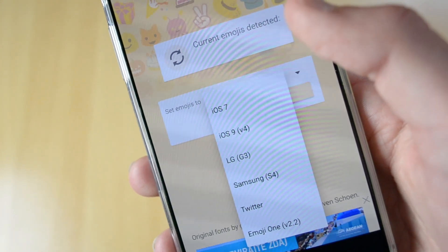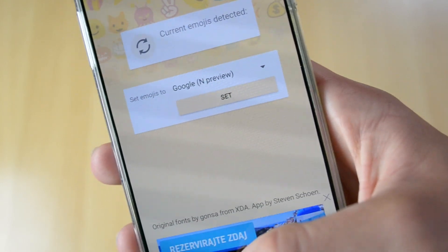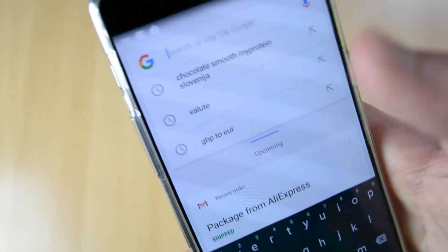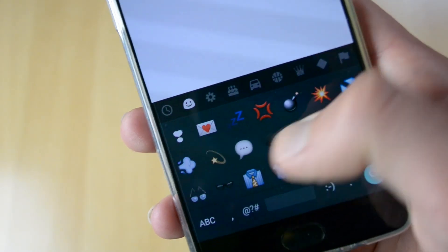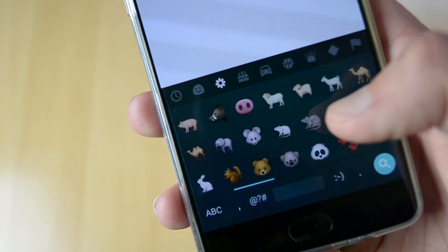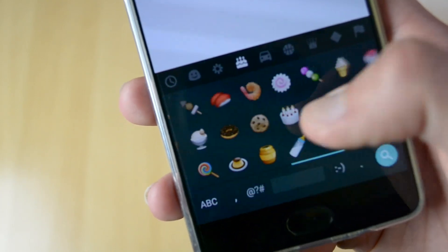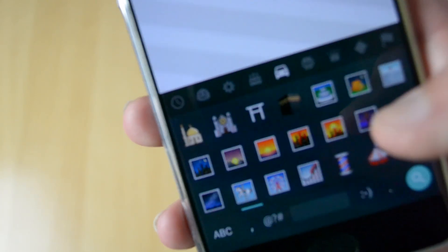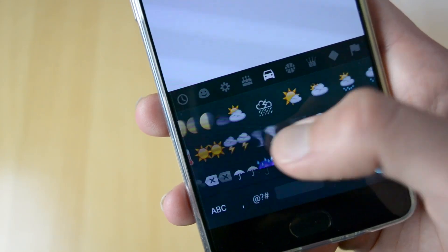You can also choose LG, Samsung, Twitter, or Emoji One. Then just click Set and agree that your device will restart. Once it reboots, the iOS emojis work really well — the other person won't get squares like with some phones. Here are the emojis — definitely a really cool tip and trick.